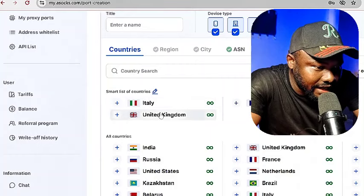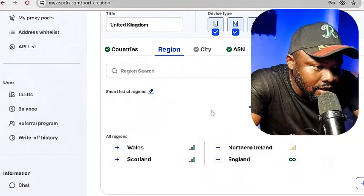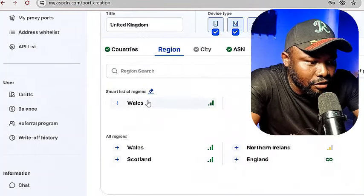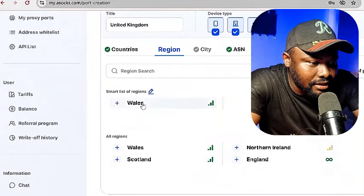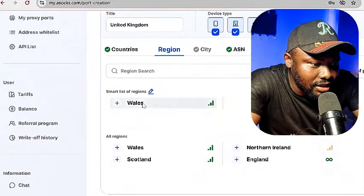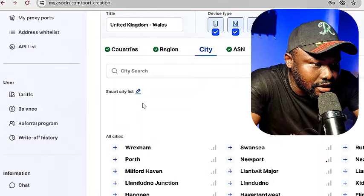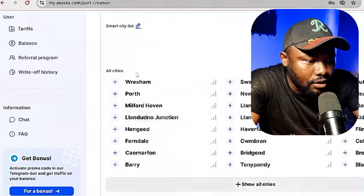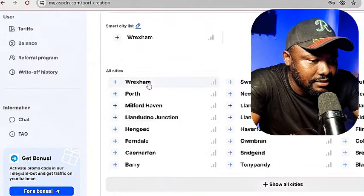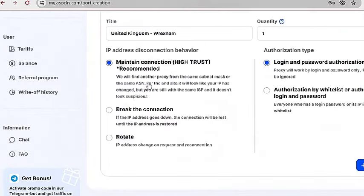Let me show you. I will select United Kingdom, and then right here, I will select region inside the United Kingdom. Then I will come here inside the United Kingdom. What you are going to do here is make sure that you allow the login and password authentication or authorization to be checked. After that, click on create port. After creating the port, then you need to go ahead and copy the IP.